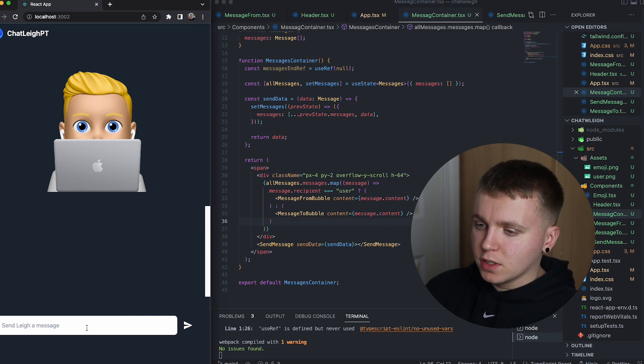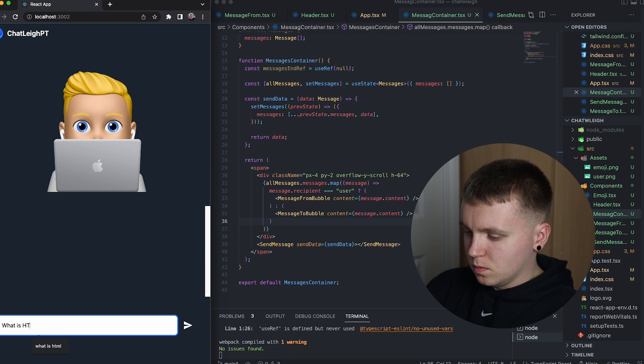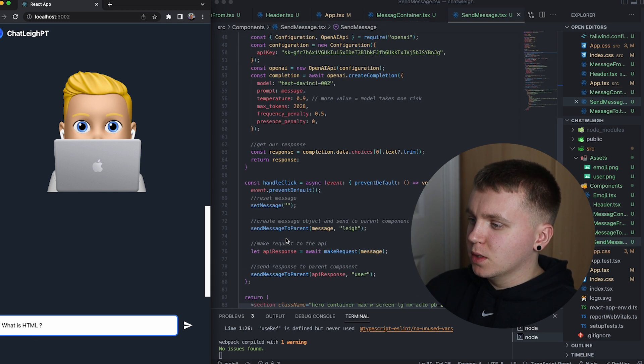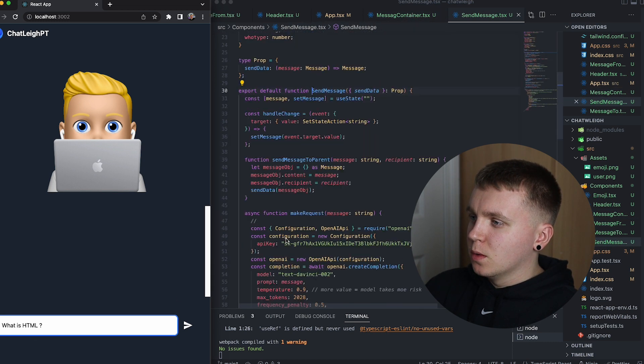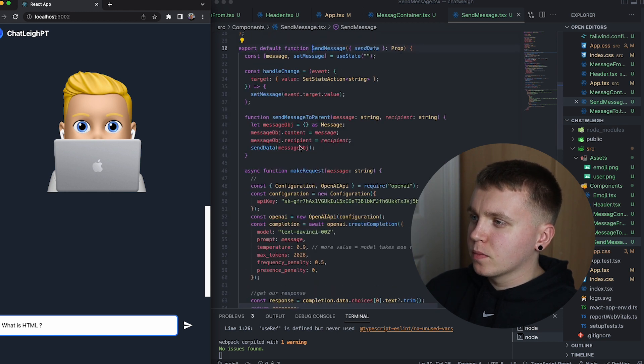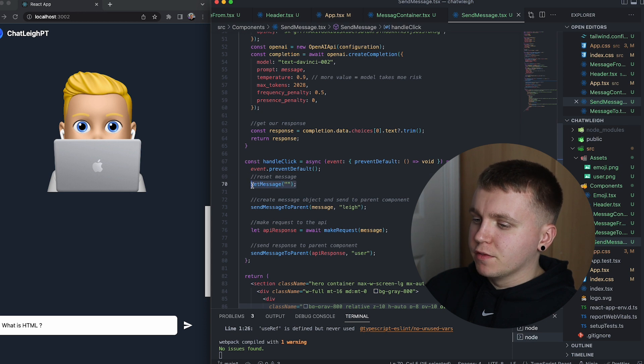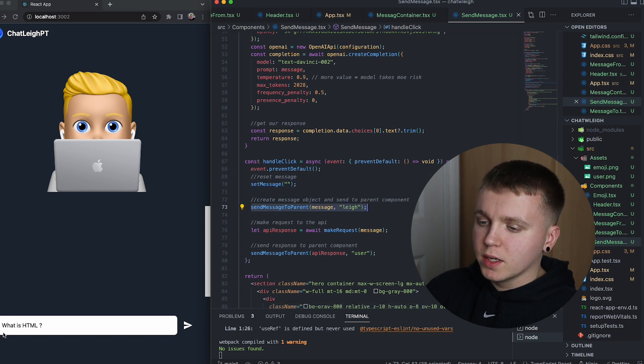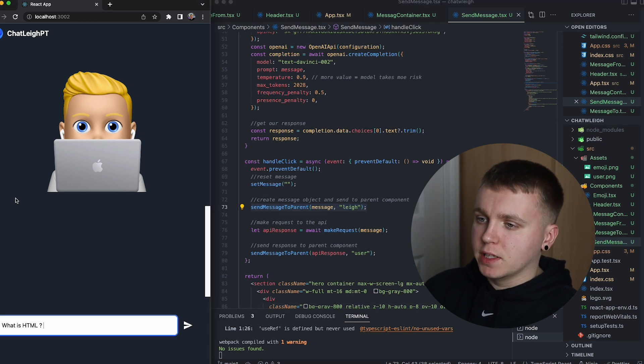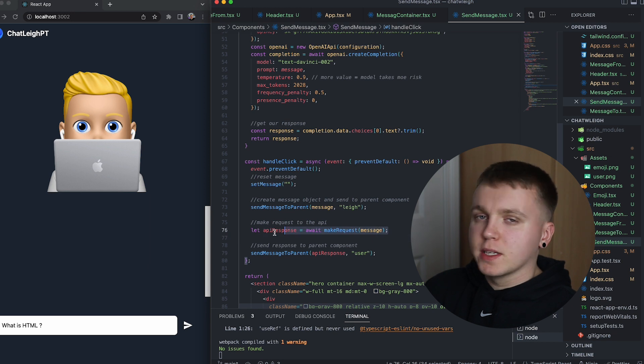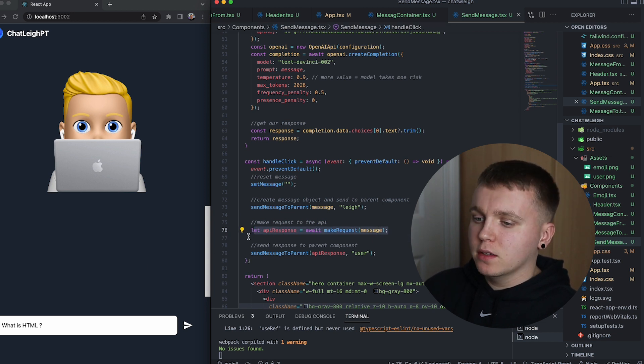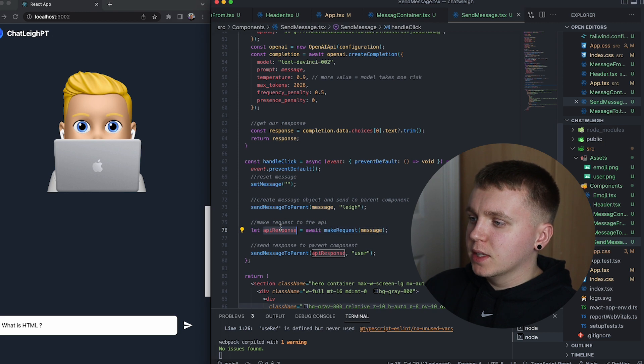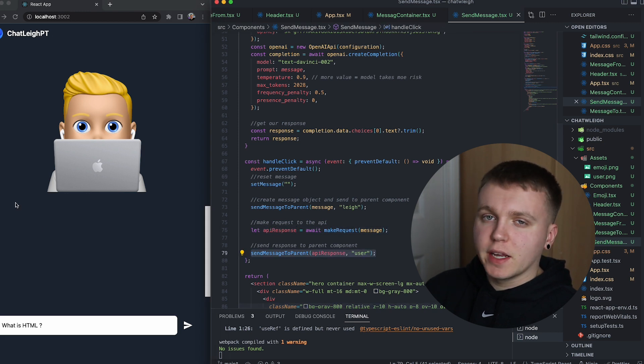So we're all going well. If I type in a message here, what should happen is this send message component will hit a button click. We'll clear the current information within the text field. We'll send the message that I've sent, what is HTML, to the parent component which is the container that will render it here. We'll make a request to the API to ChatGPT to get the answer to what is HTML and we'll then send that response to the parent component which is the container here and that should be rendered.